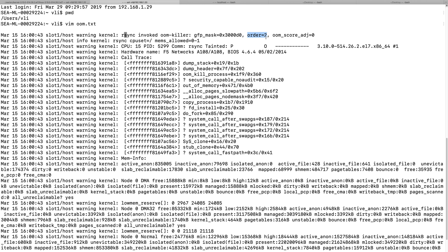The order field means it's a power of 2 — order 4 means 2^4, and since the kernel memory page size unit is 4k, that's 16 kilobytes. This also shows the OOM score used by the OOM killer to rank processes. In this case, rsync tried to allocate memory but there wasn't enough, which triggered the OOM killer to select the Java process to kill and release memory.